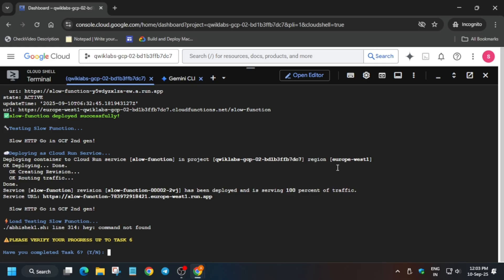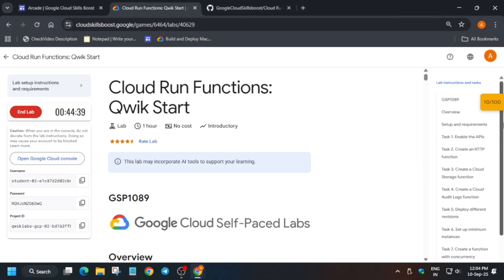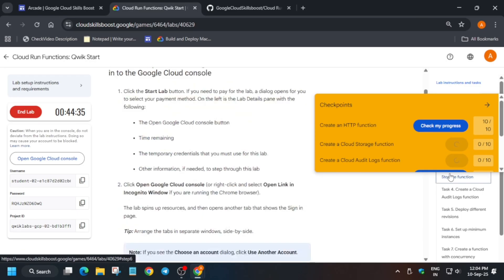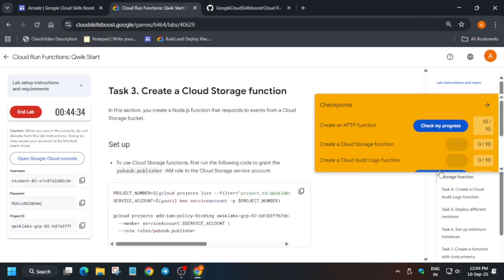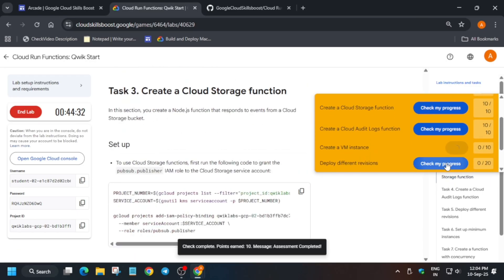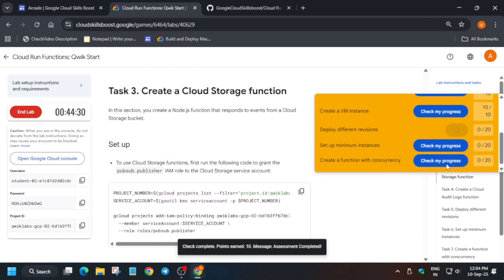You see, you have to just check the score for all the tasks up to task number six, and after that, type Y and hit Enter. Now come to the lab instruction and check the score. Navigate to task number six. Many of you are asking how to enable this yellow Check My Progress bar—you can check the description box. I've shared a detailed video.